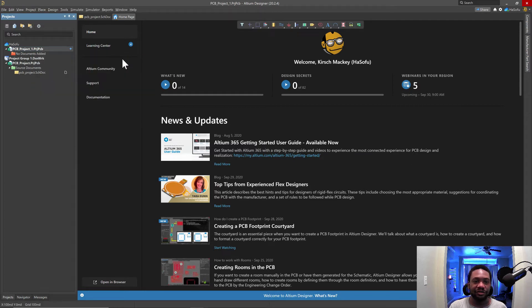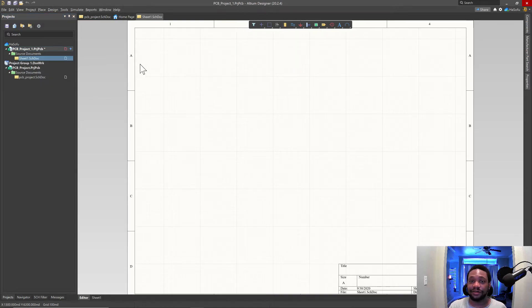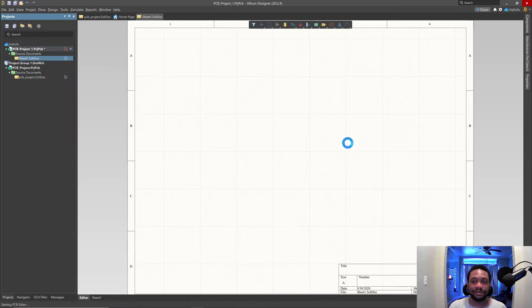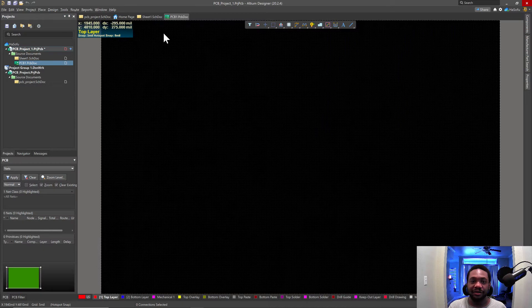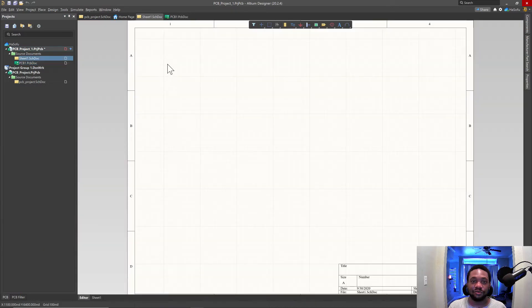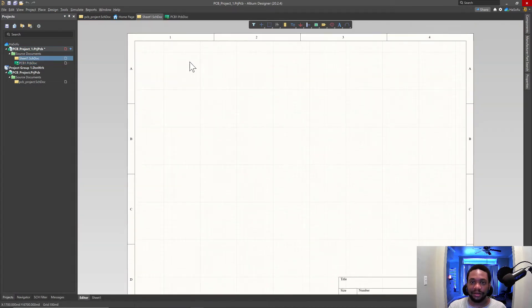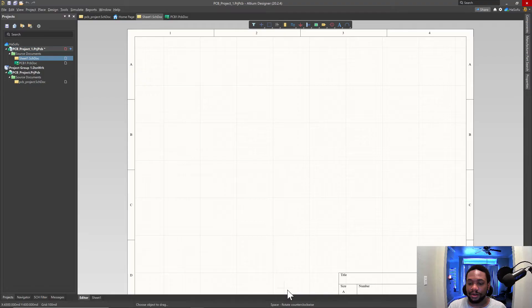So let's go to schematic. And that's fast. Okay. That's a really fast schematic. And then let's go create a new PCB. Add new to project PCB. All right. So the PCB got loaded quite quickly. And this is the schematic sheet.